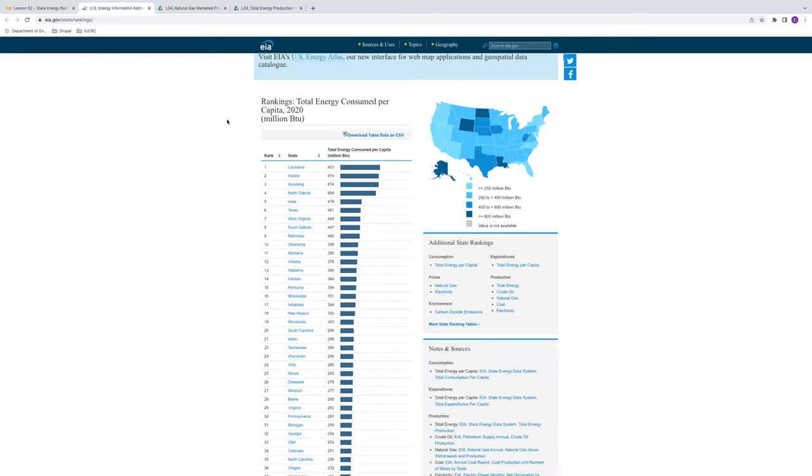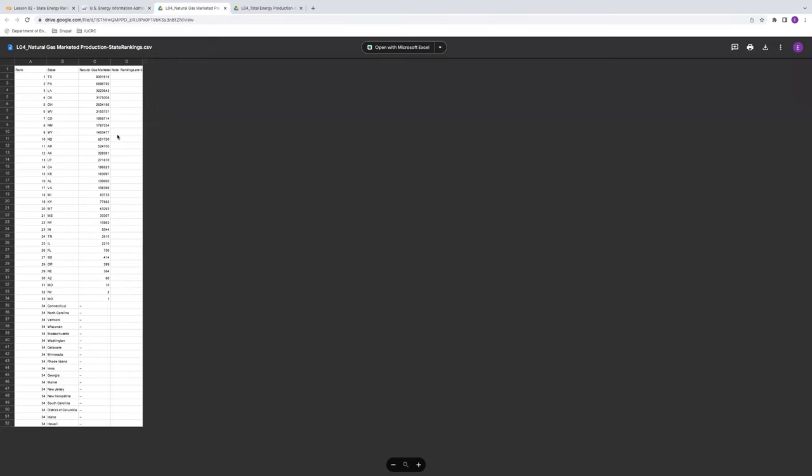It's also useful to preview the data in spreadsheet format before we start playing around with it in Python. So let's start with the natural gas dataset. Here's natural gas production, ranked by state, one down to 33, 34, starting with Texas on down. Here are the quantities of natural gas. We also have this blank column here. Note rankings are blah, blah, blah, blah, blah. Interesting.